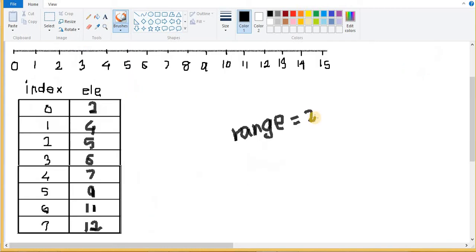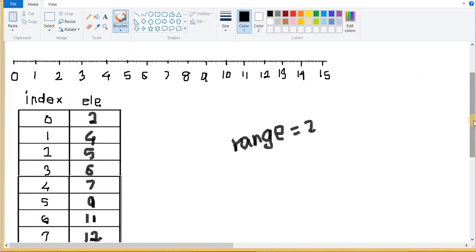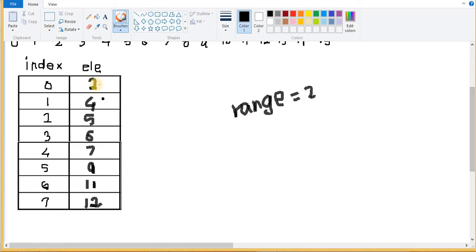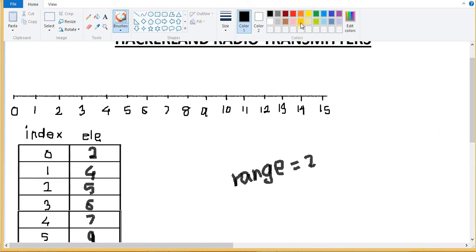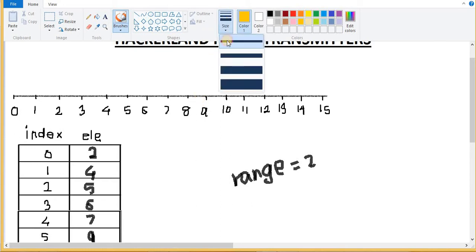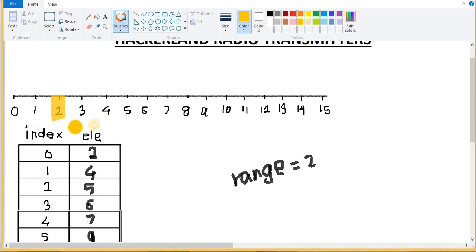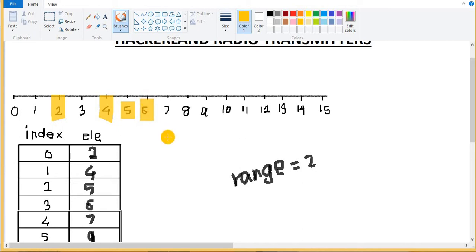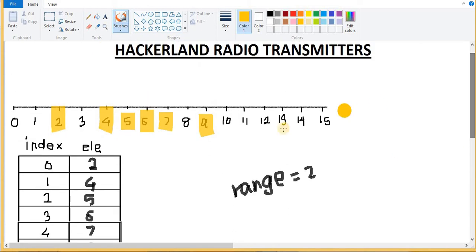I've copied data from the HackerRank portal. In this question, we have a given array of size eight and these are the villages where we need to provide transmission. The range of the transmission tower is two. Let me highlight the villages present: two, four, six, seven, nine, eleven, and twelve.